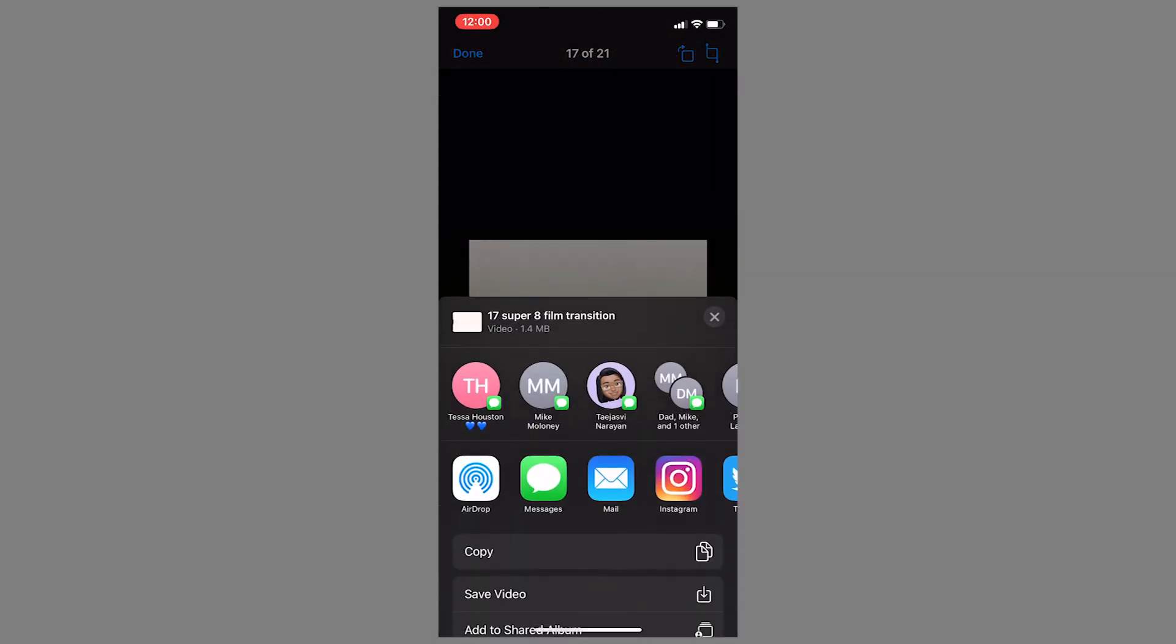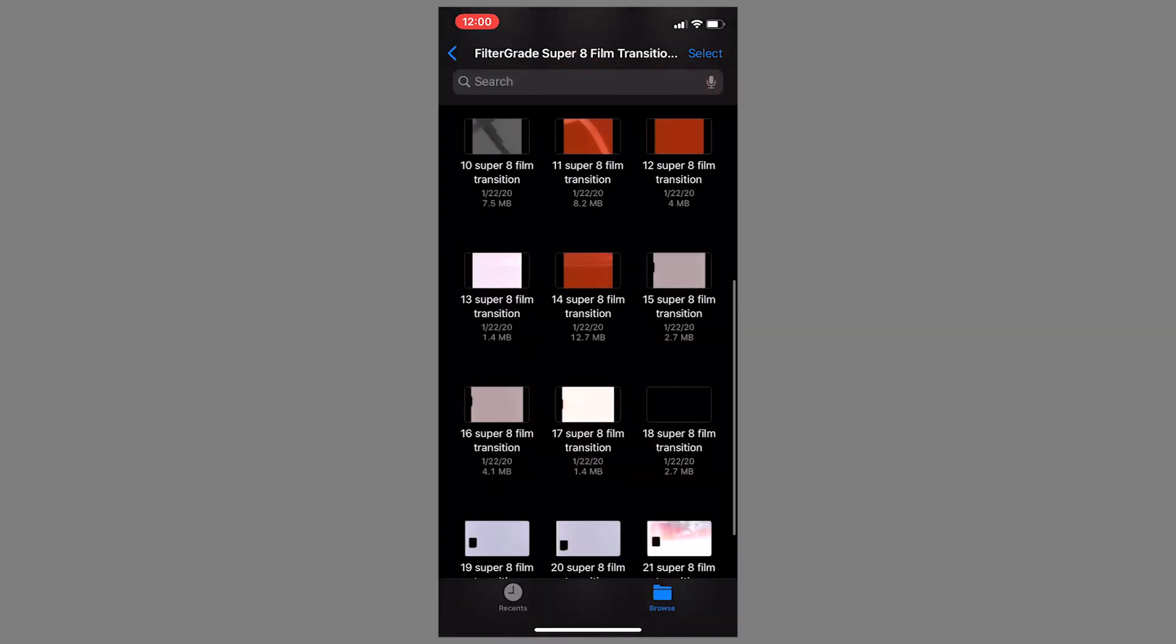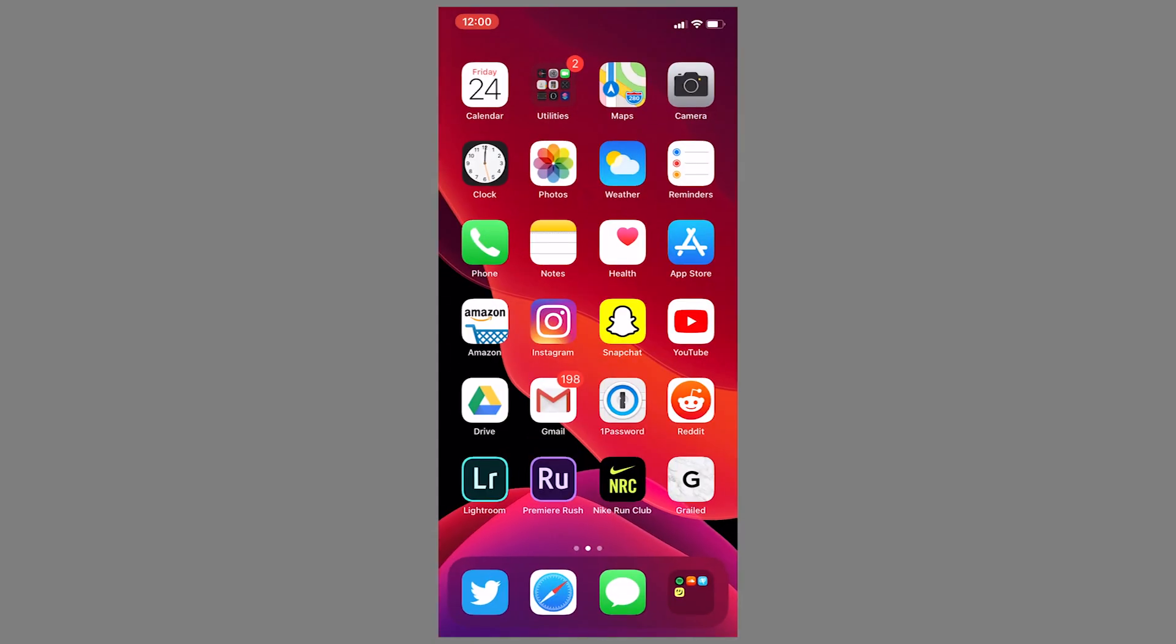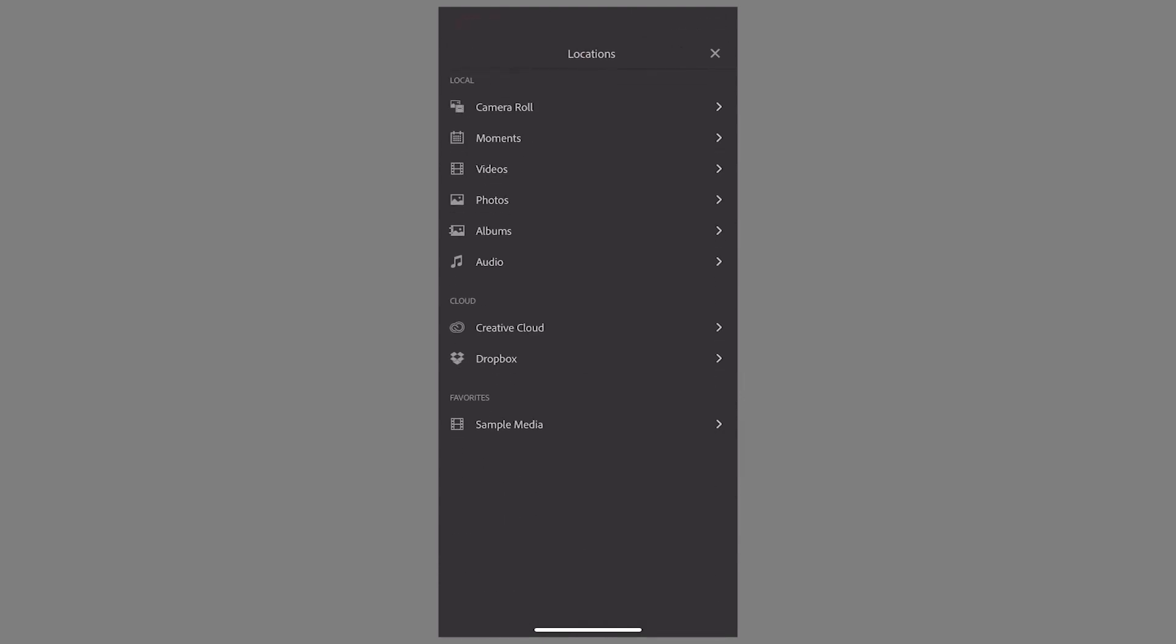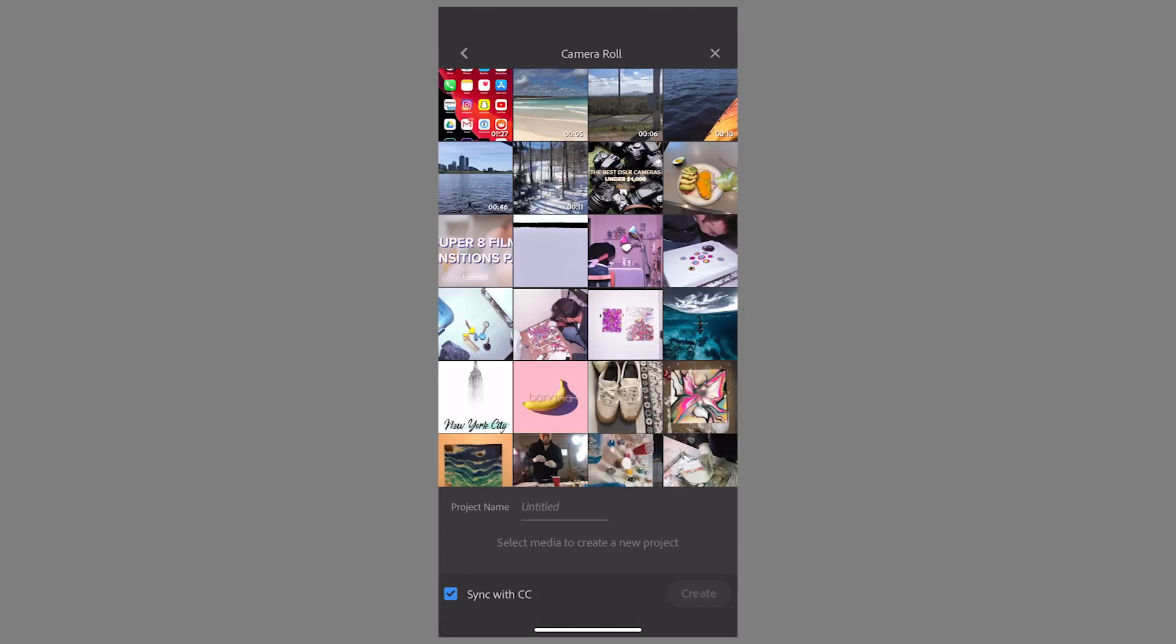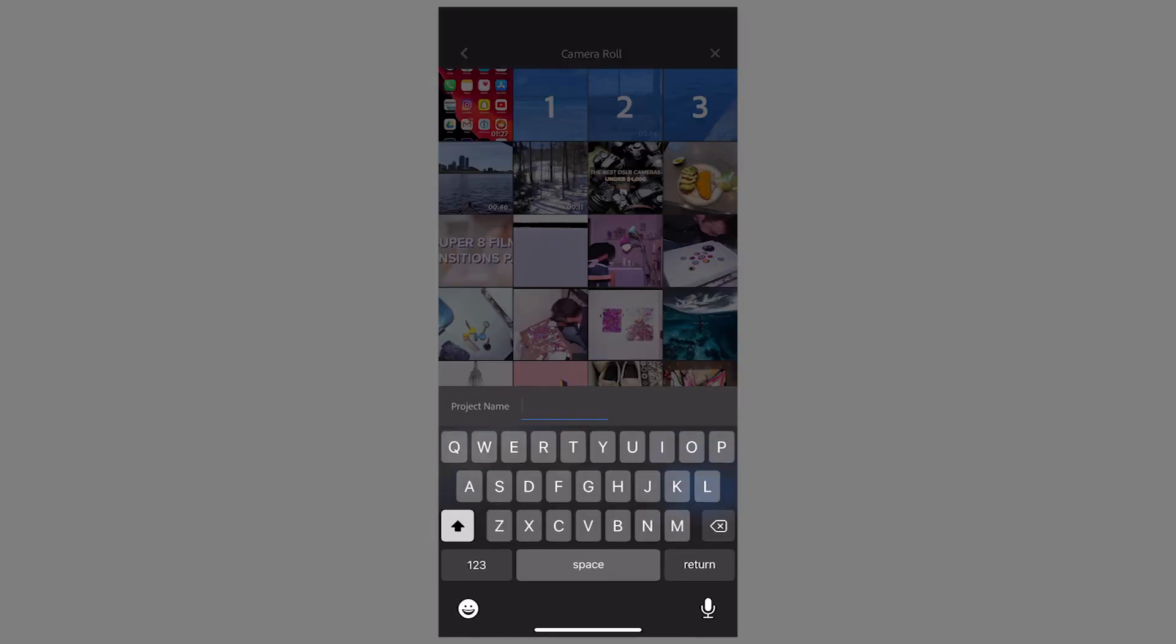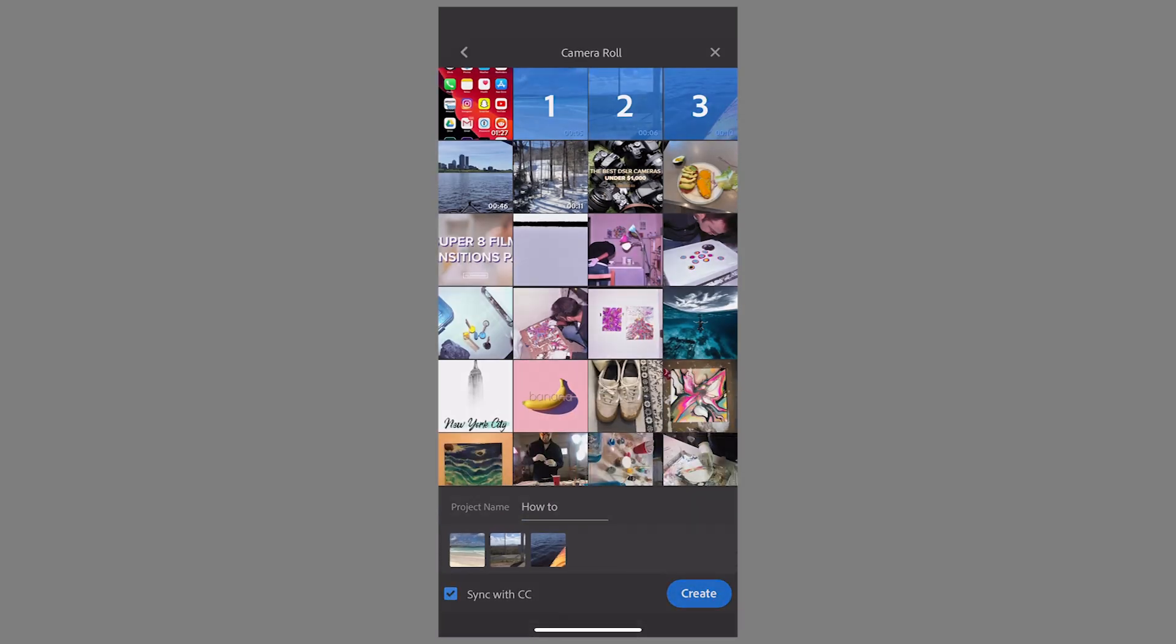You can go ahead and save them all, but once you're ready, go ahead and load Adobe Premiere Rush. We can hit the plus button and add media to start a new project. I'm going to go ahead into the camera roll and add a few clips and title the project.